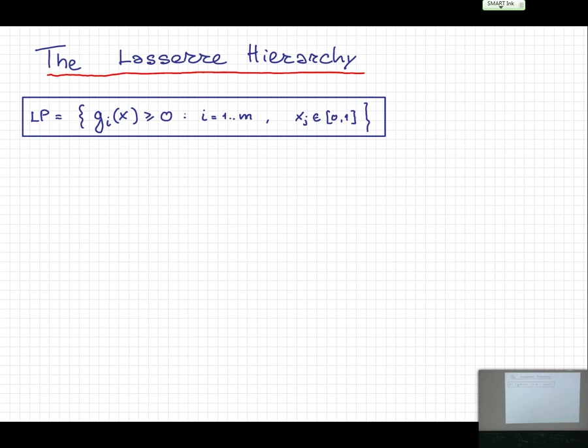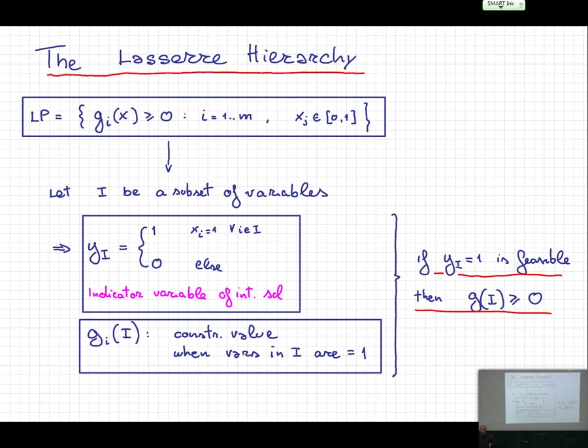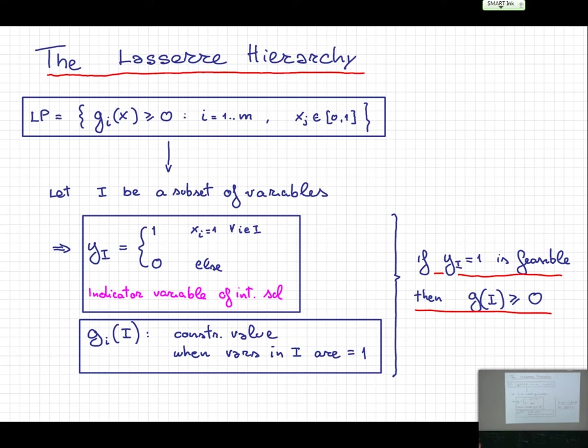What is an integer solution? It is just a partition of variables into two sets: set I, which is the set of variables that take value one, and the remaining ones that take value zero. I introduce an indicator variable y_I which equals one if all variables in I get value one and all others zero, and zero otherwise. We have exponentially many such indicator variables, but I will not worry about this since I'm talking about lower bounds — we can always reduce to polynomial size.